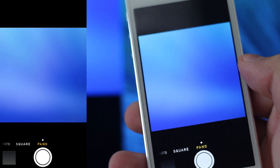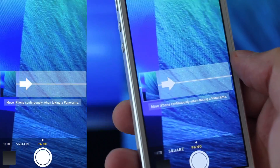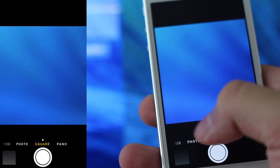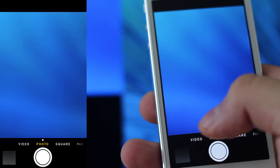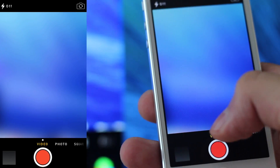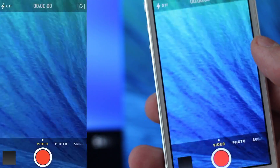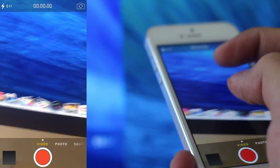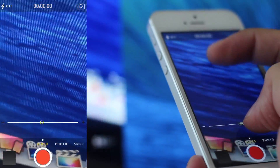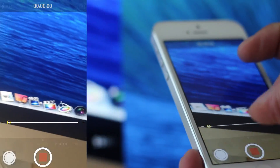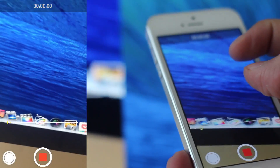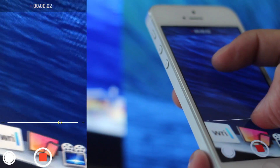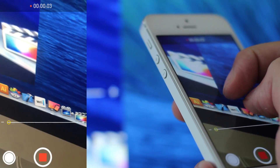You can also swipe to the right for a panoramic picture — nothing there has changed. But if you go into video, you can actually zoom in while recording a video, so here I'm recording a video and I can zoom in.